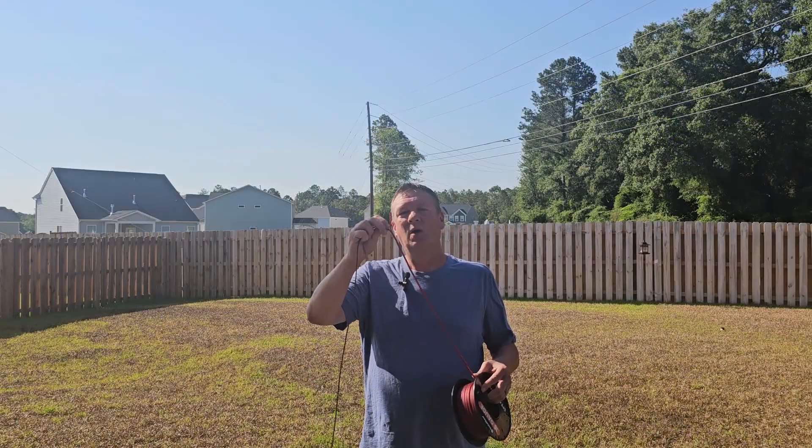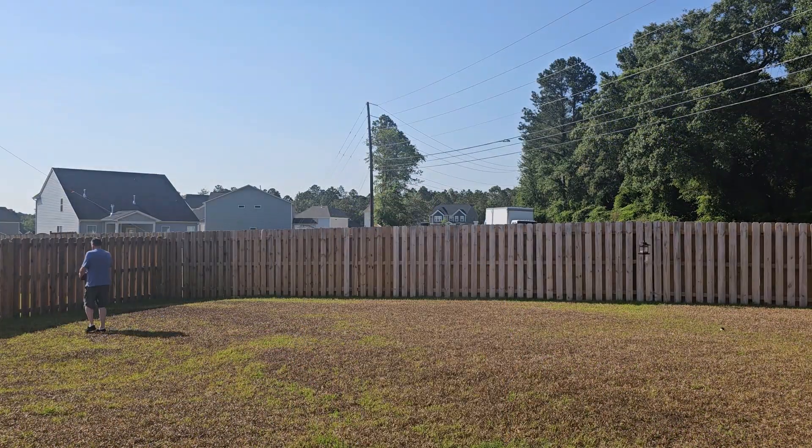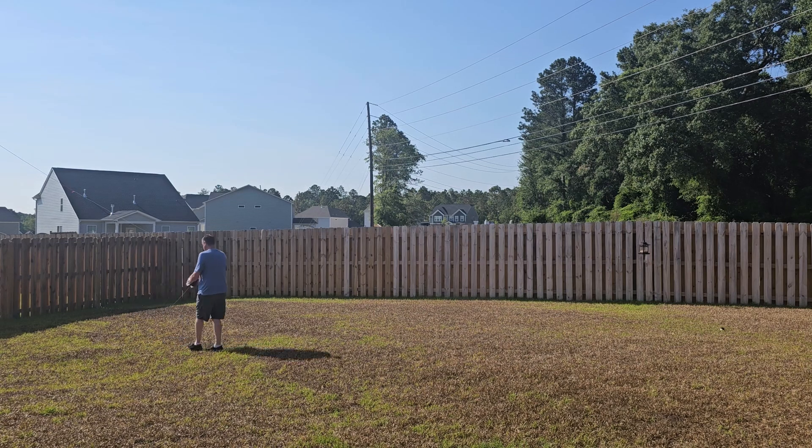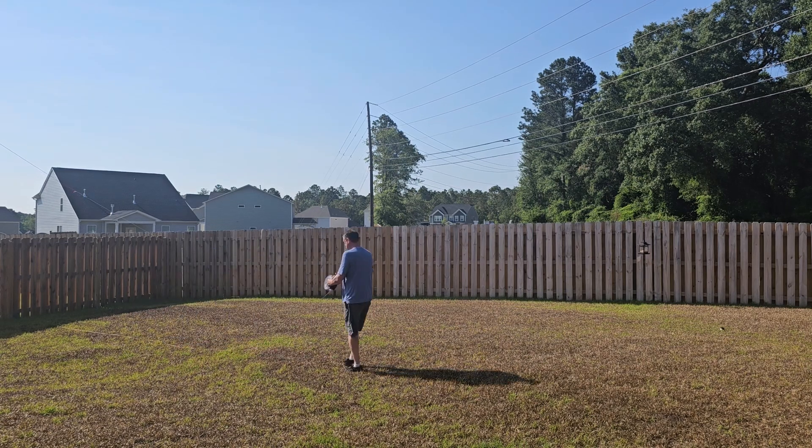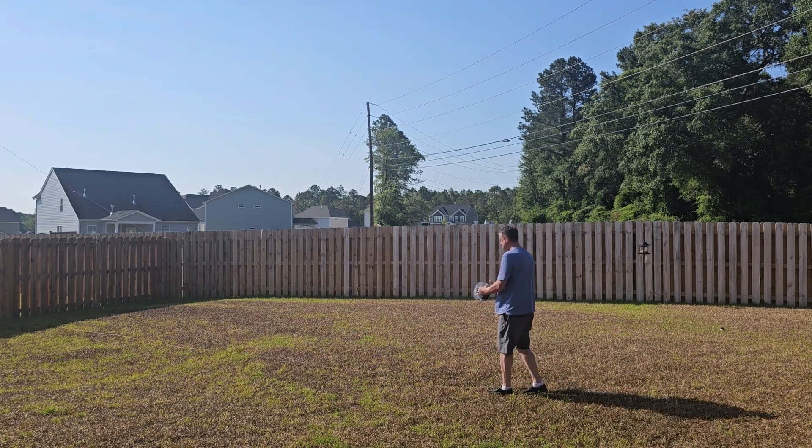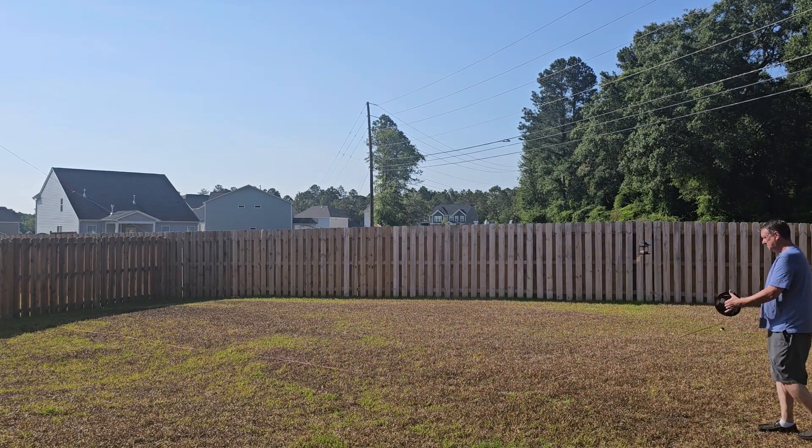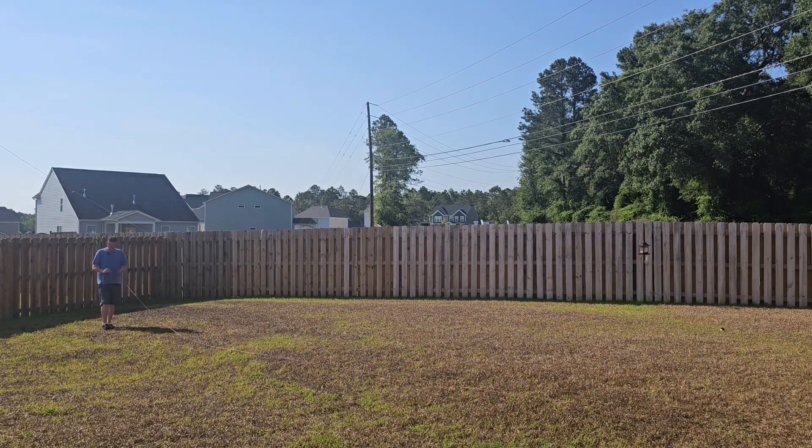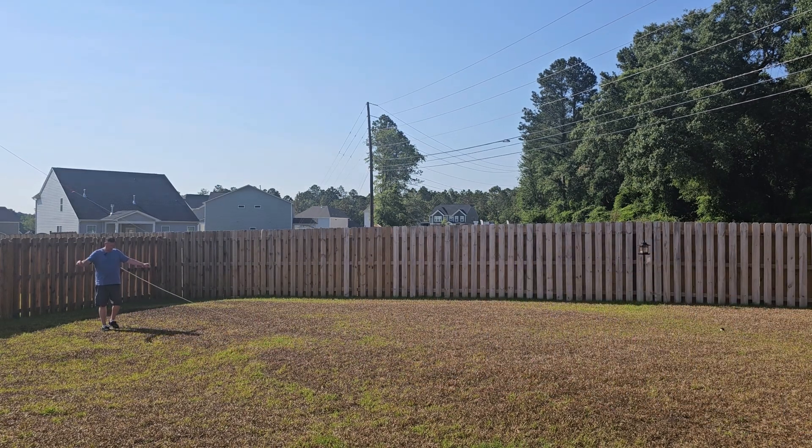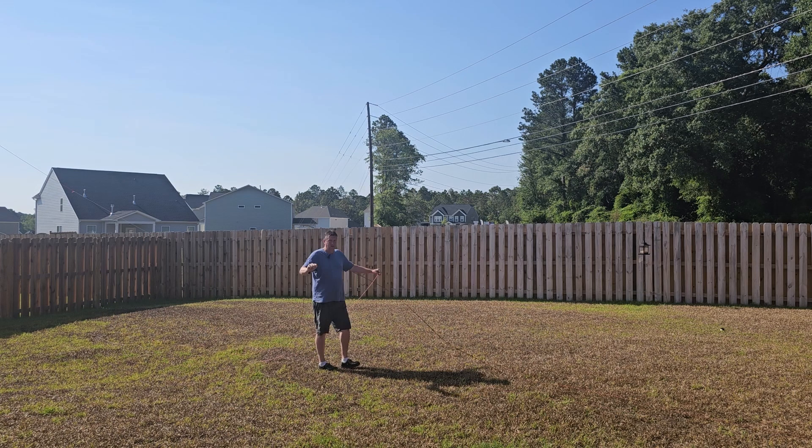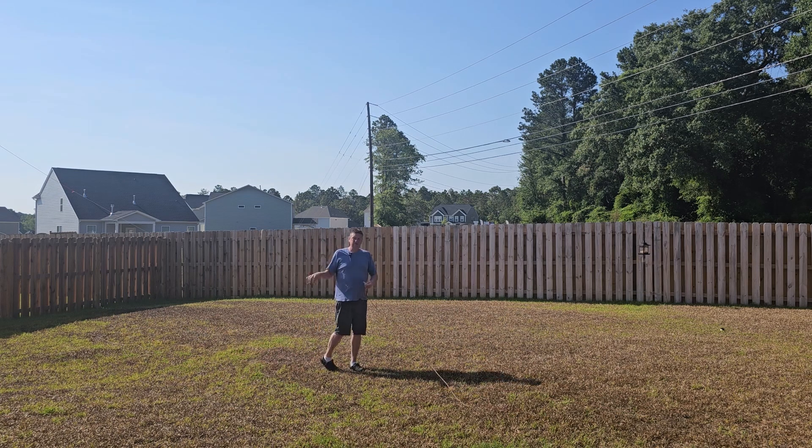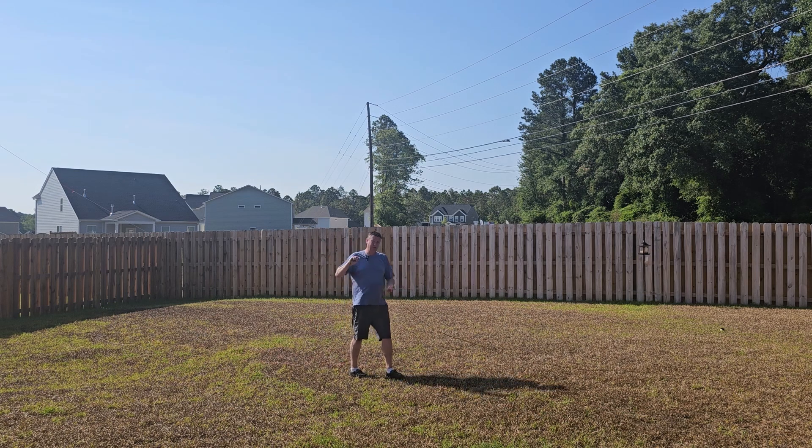So we're gonna start by spreading the wire. Alright, now we're gonna spread the wire. It's a bit tedious, but take your time, you'll get through it.